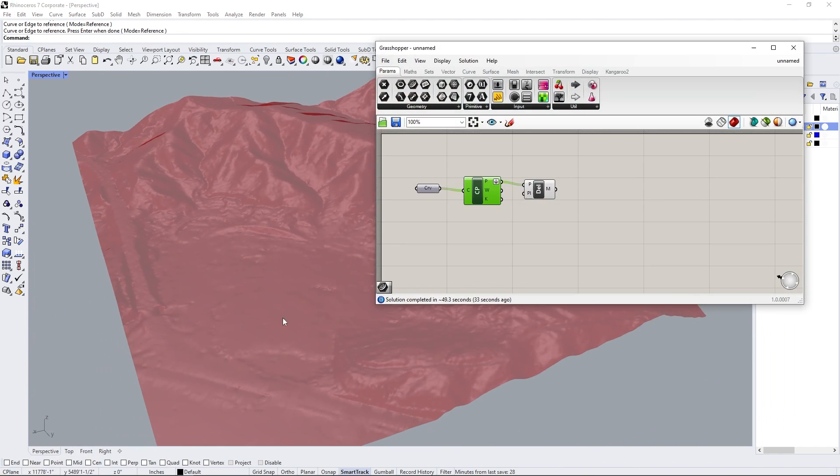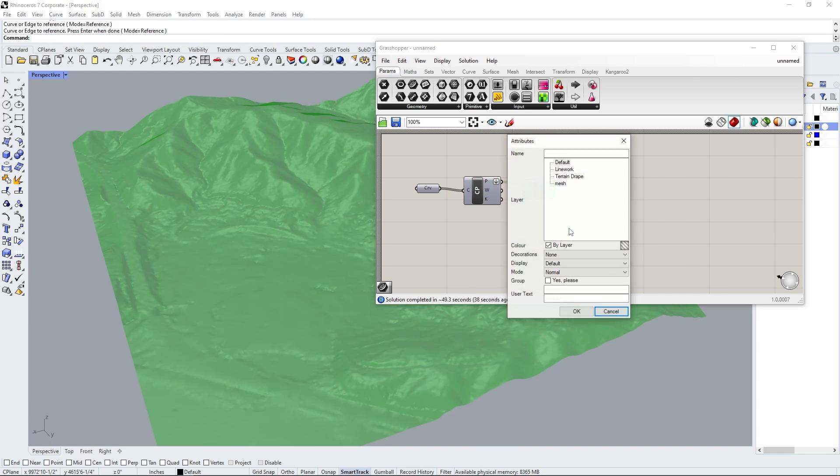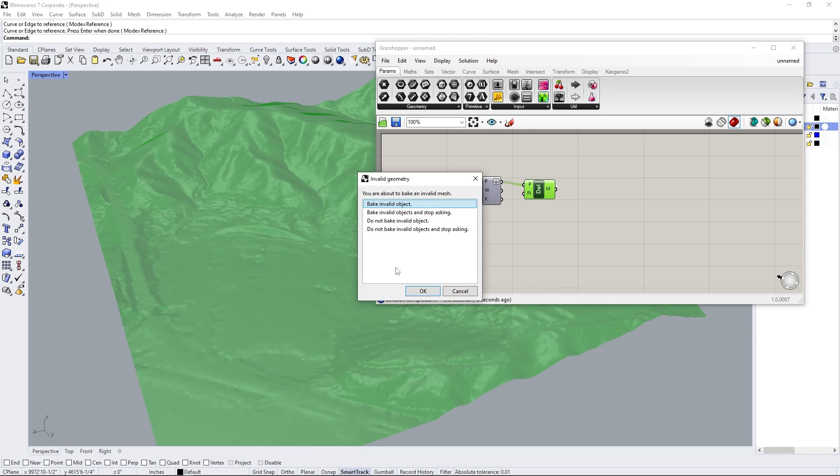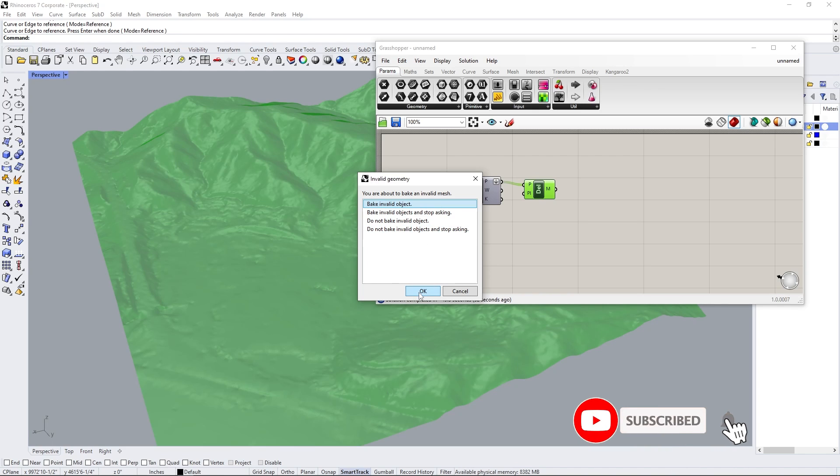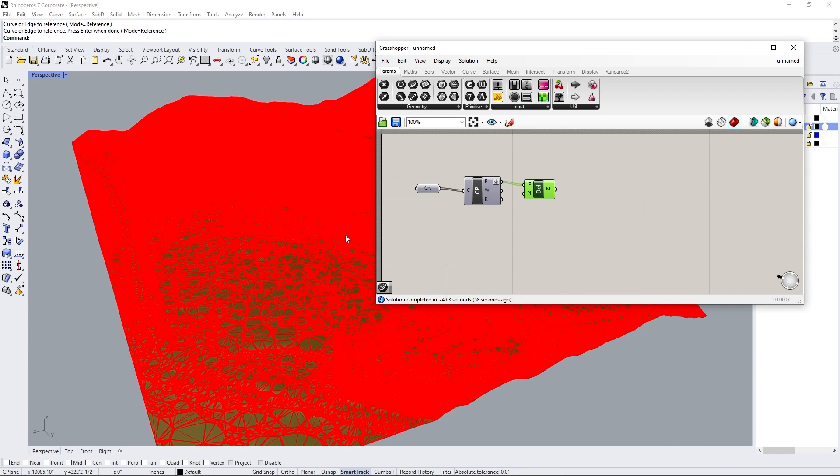So now I'm going to go back to Grasshopper, select our Delaunay mesh, and then we're going to bake this. Now to bake it is to make it into a real thing in our model space, and we're going to bake it into the mesh layer. So it's going to bring up an invalid mesh. And I think we're okay with that. There might be some lines that are basically duplicated or they might be multiple control points, but we're okay with that. We're going to fix that in just a moment.